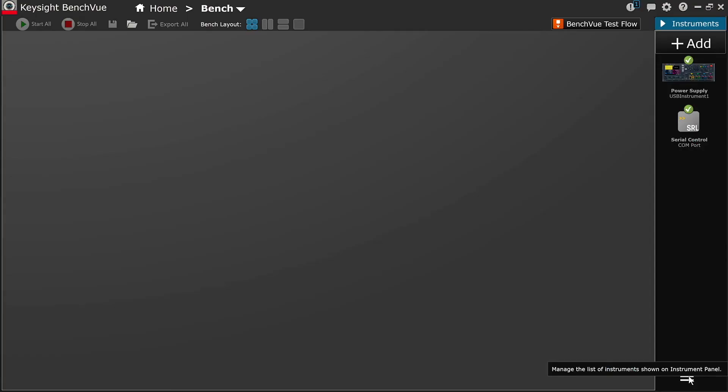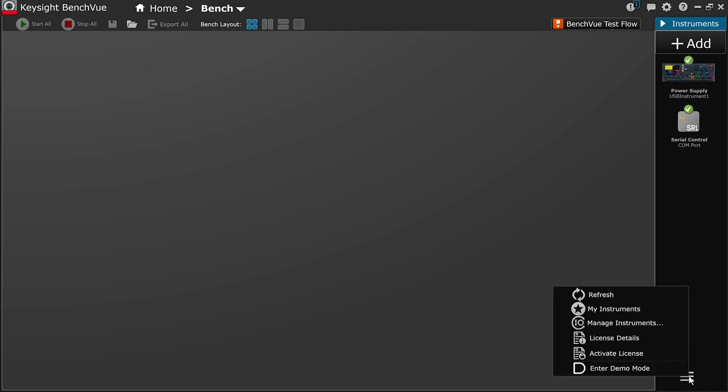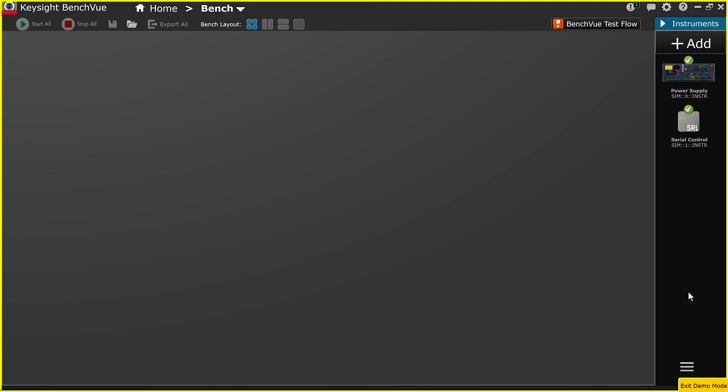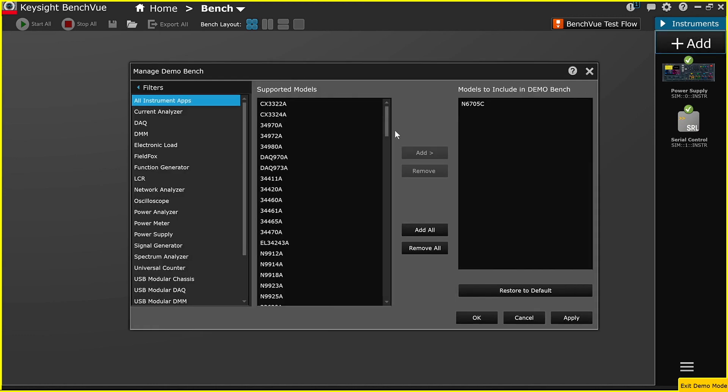One additional capability of the Keysight BenchView software platform that I would like to mention is demo mode, which generates simulated measurements. This feature is available so you can assess BenchView software even if you do not have access to Keysight test equipment. You will gain access to Keysight function generators, oscilloscopes, power supplies, and more.